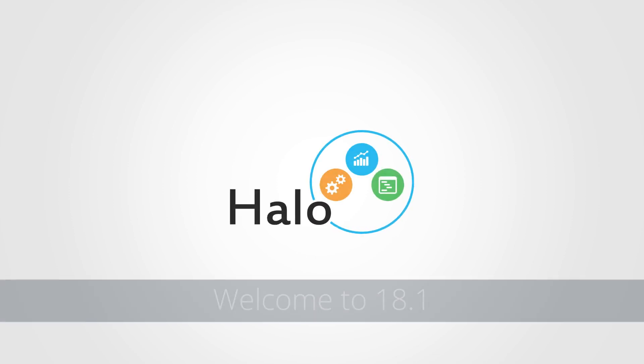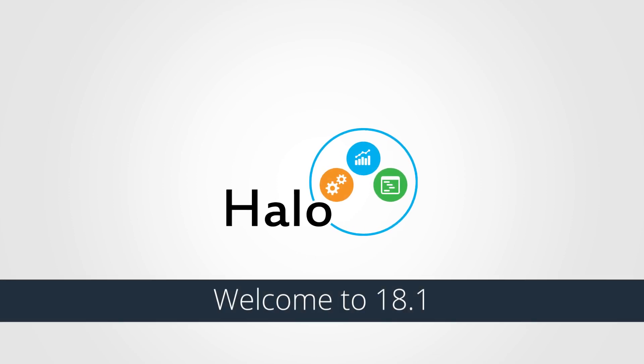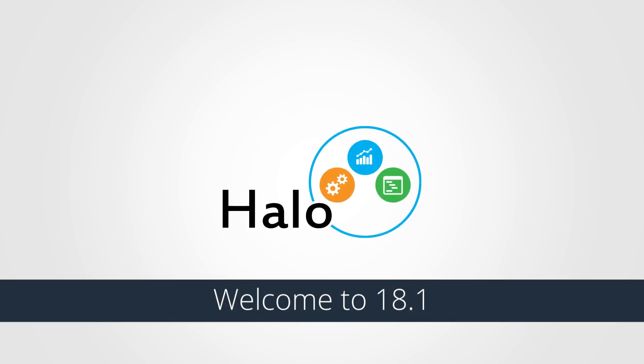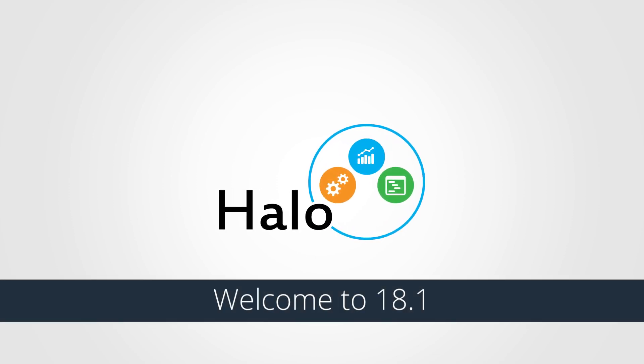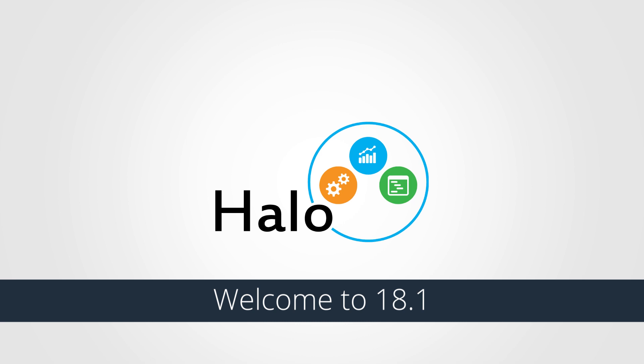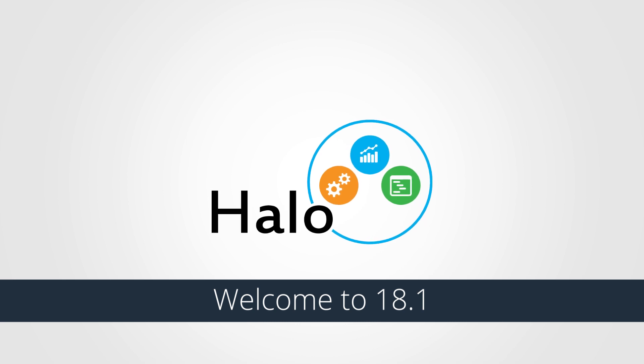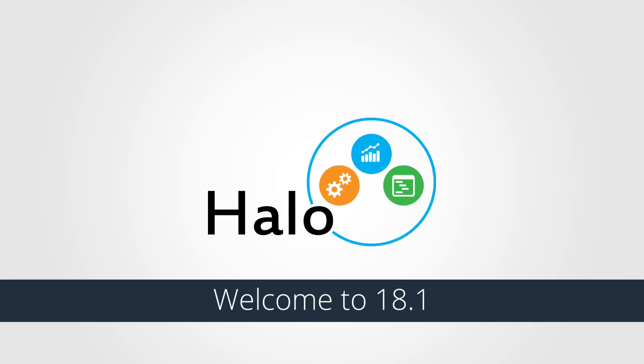Halo 18.1 provides users with the ability to interact and visualize their data in new and effective ways.